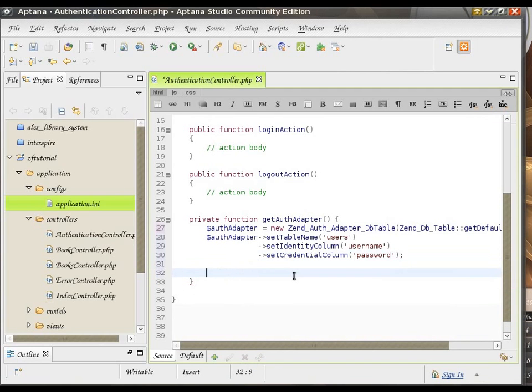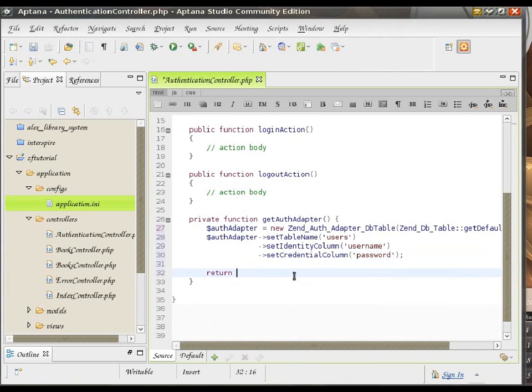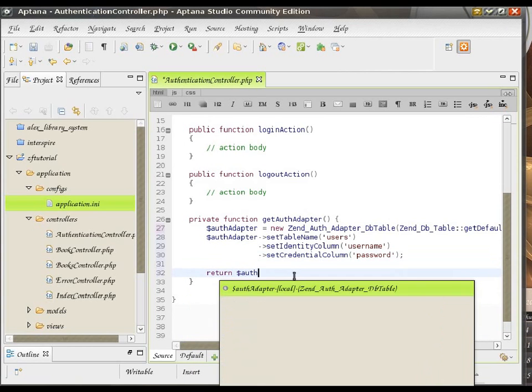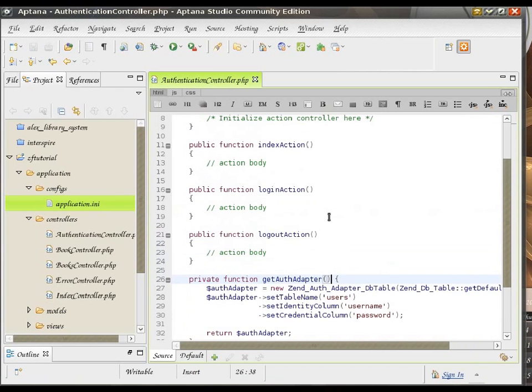So, that's it about setting up the adapter. And now we just return that variable, so we can use this method in the rest of our controller.